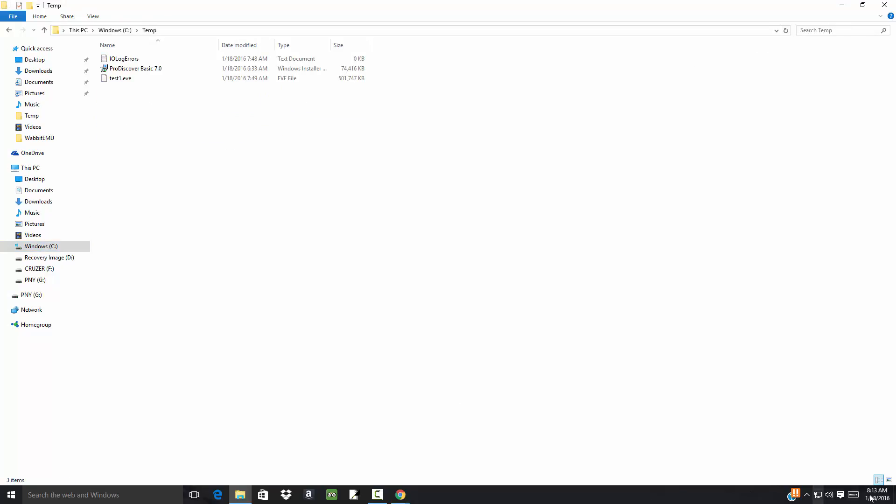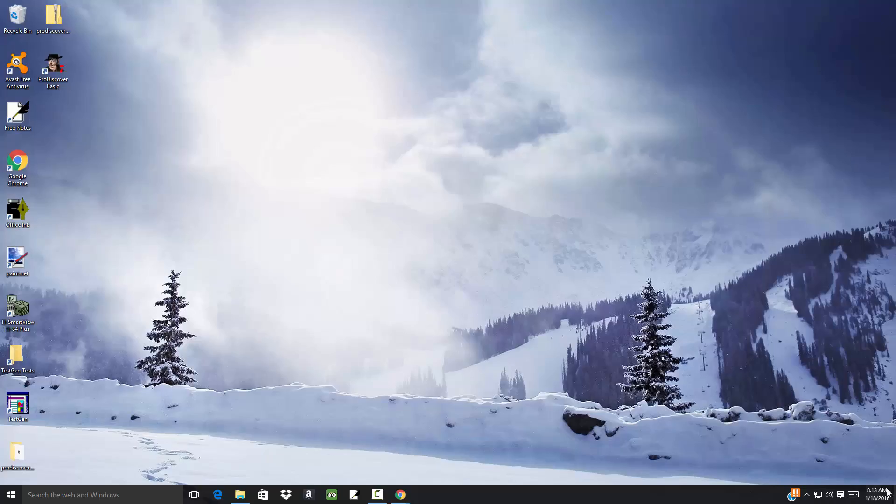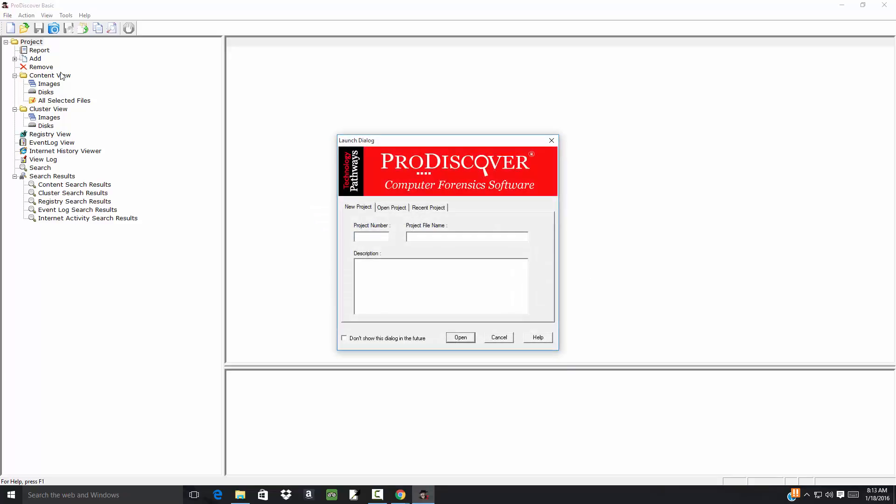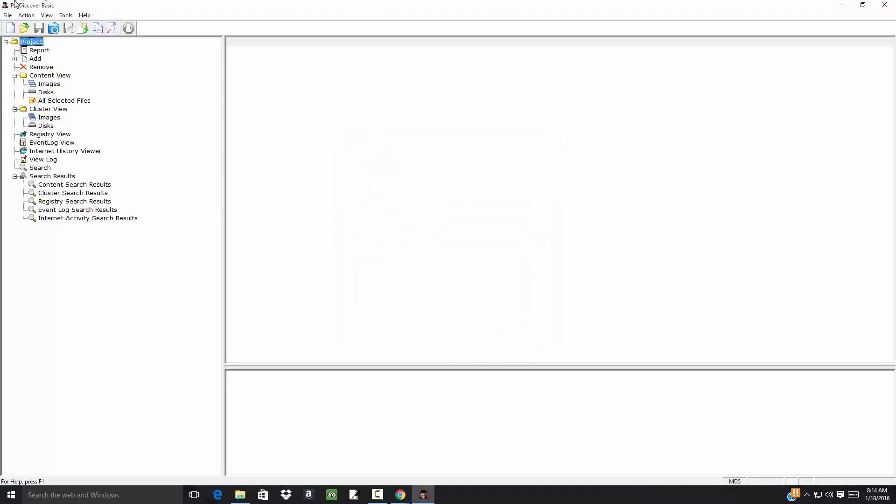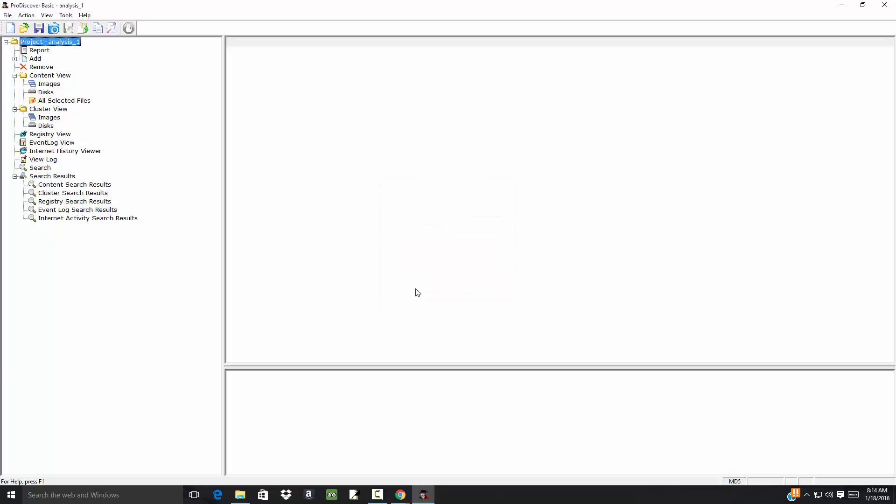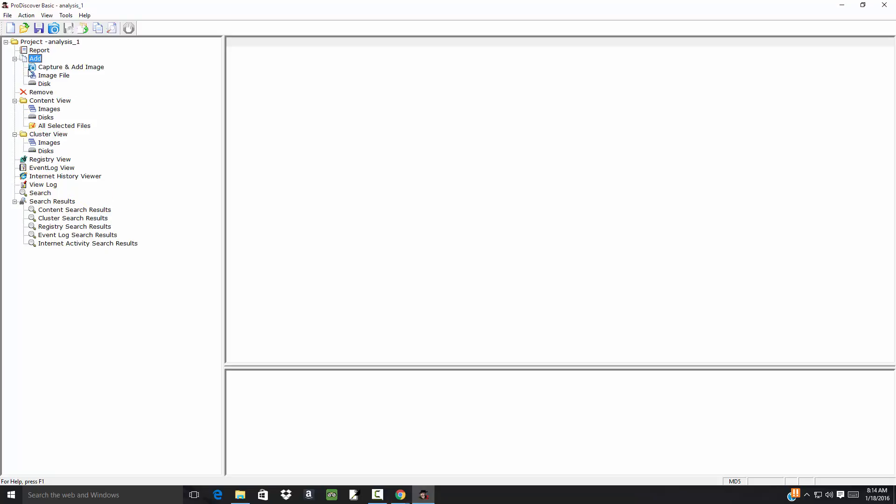Let's bring up ProDiscover. This is version 7.0. We do File, New Project, give it a project number name - I'll call it 'analysis_1' - click OK. Now here's Add. If I expand